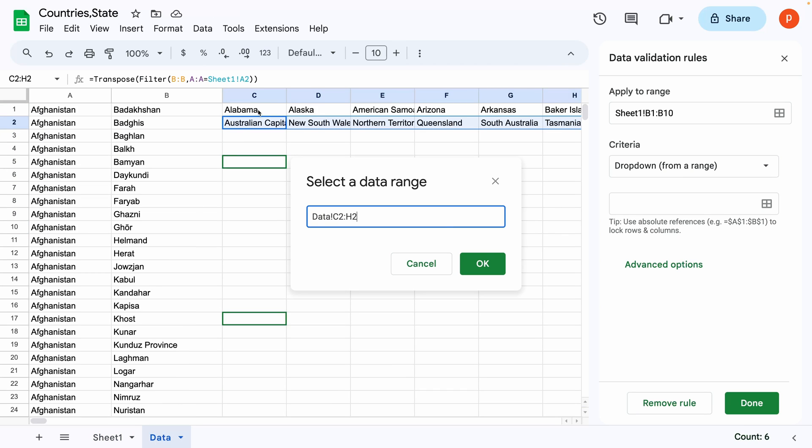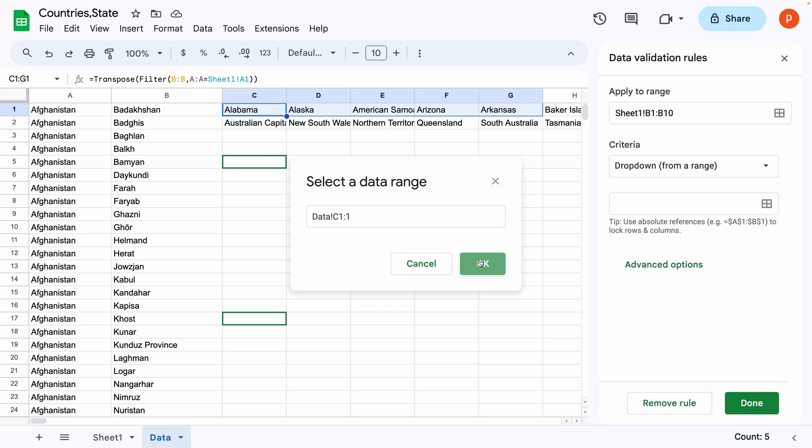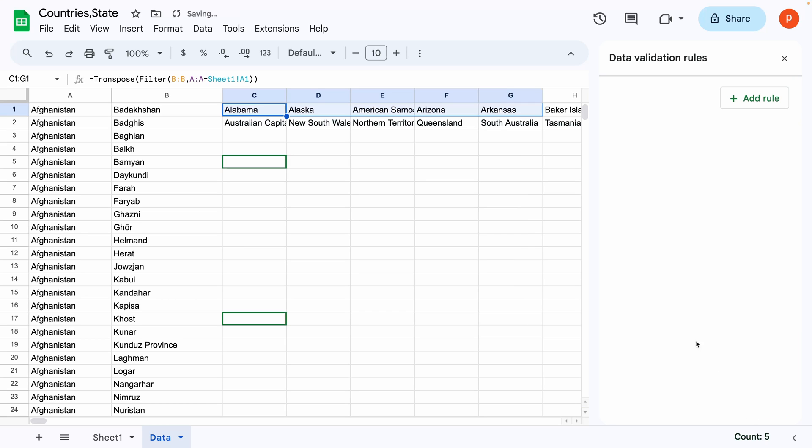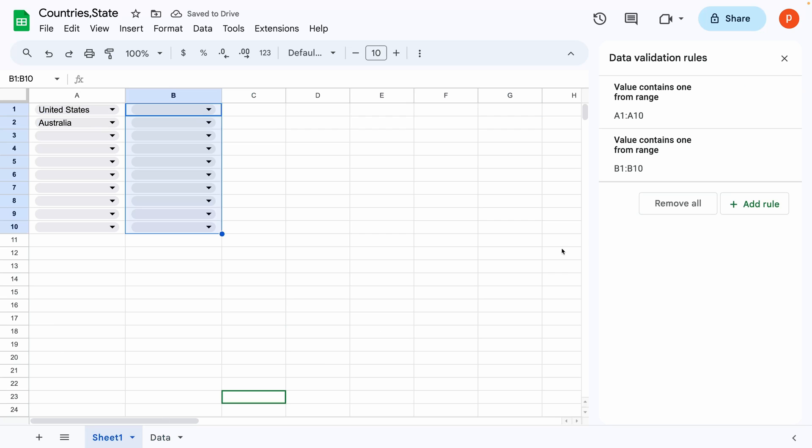In the dropdown source, I will select C1 to 1. I have kept this open-ended because the number of filtered states could be anything. Open-ended will allow to extend the source up to the last column number in the sheet.